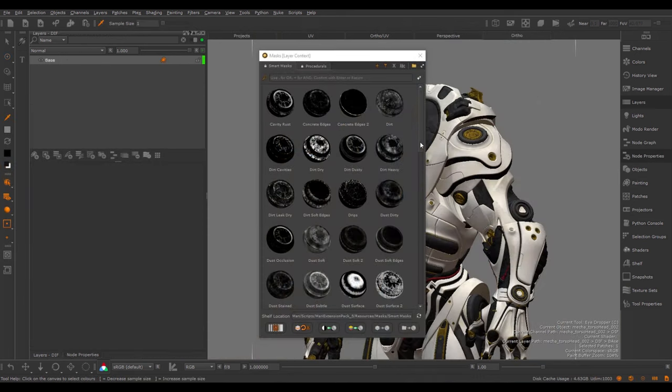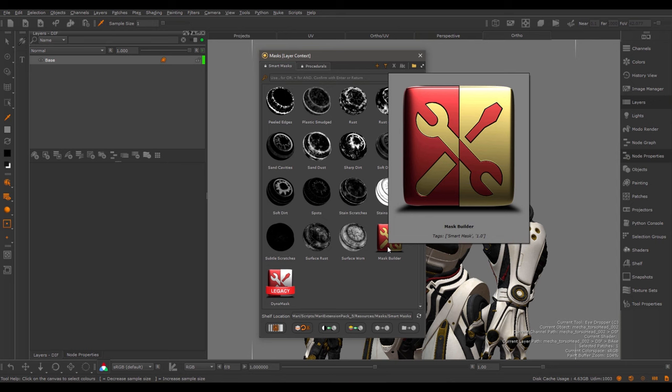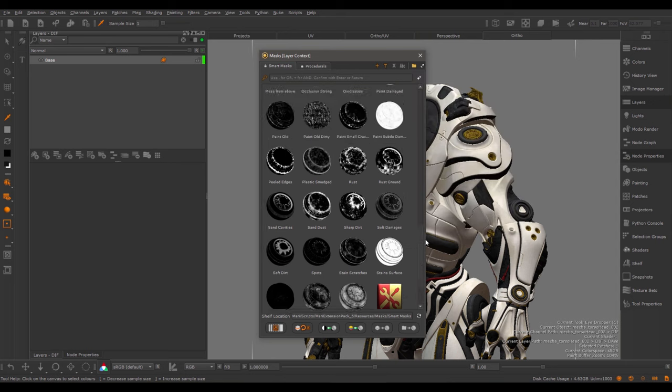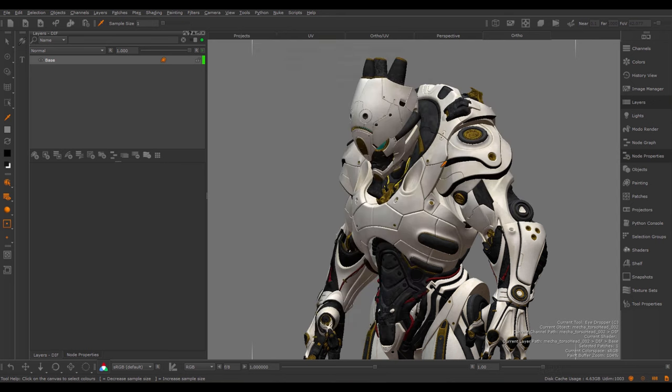Smart Masks are geo-specific masks that allow you to add quickly wear and tear to your object using procedural methods. Extension Pack ships with 64 different Smart Mask Presets as well as two different Builder Presets that can be used to build your own Smart Masks.